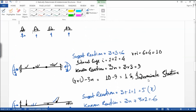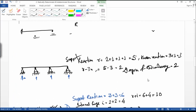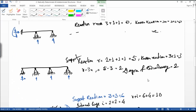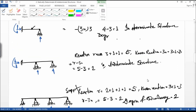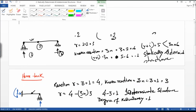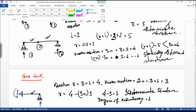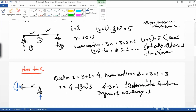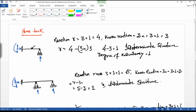This is how you solve determinate and indeterminate structures. If you have any problem, comment on the tutorial. Thank you.